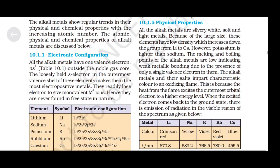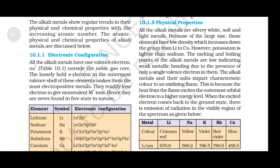Physical properties: all the alkali metals are silvery white, soft and light metals. Because of their large size, these elements have low density, which increases down the group from lithium to caesium. However, potassium is lighter than sodium. The melting and boiling points of alkali metals are low, indicating weak metallic bonding due to the presence of only a single valence electron.